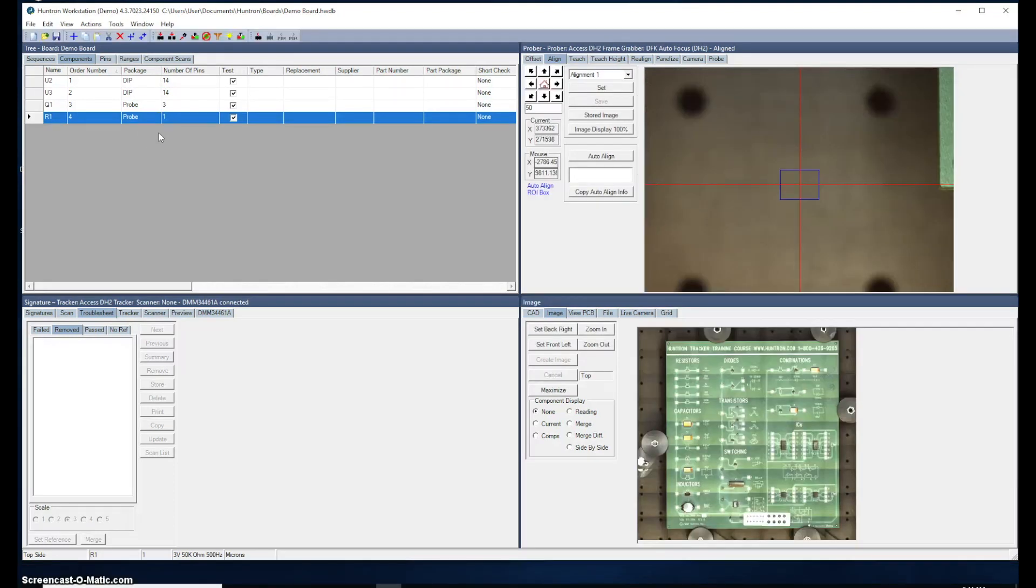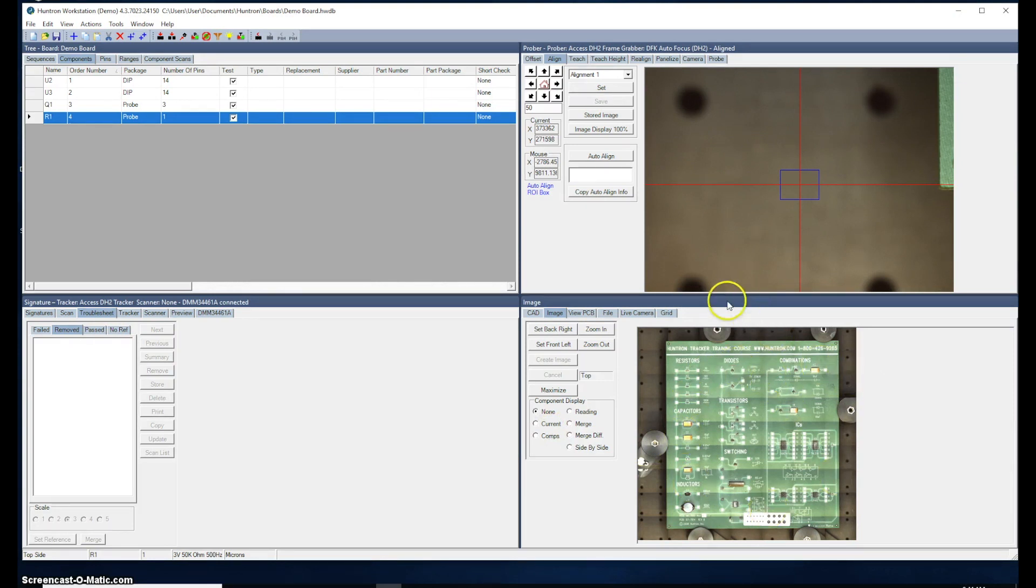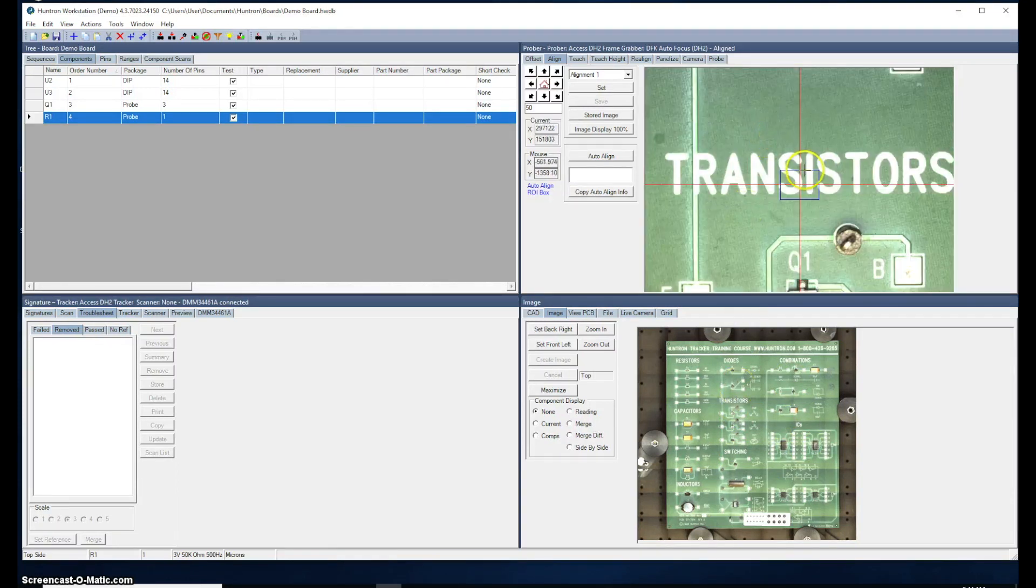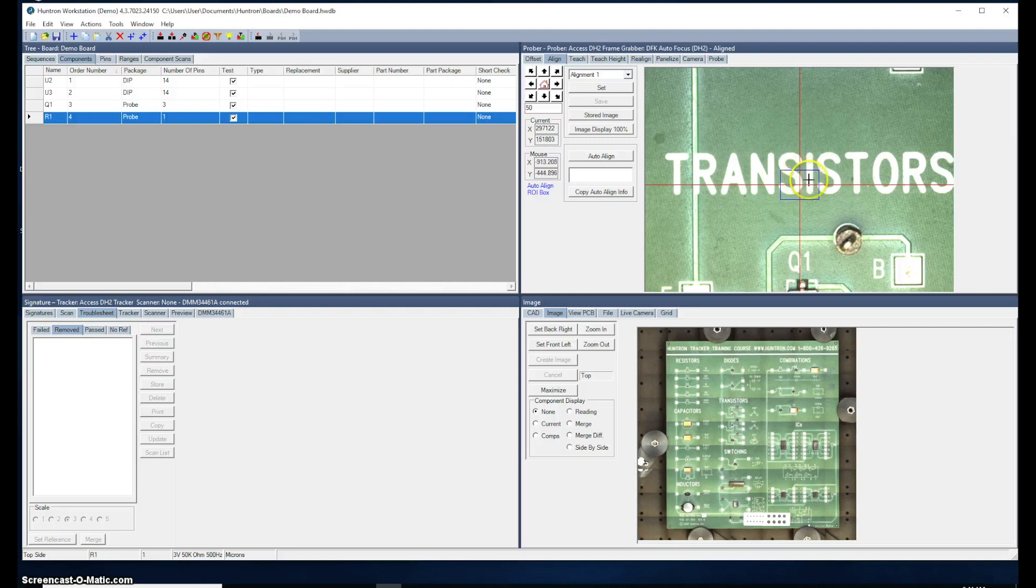The board overview image is now created. You can see that down in the bottom right corner in the image pane. The reason we want to do this now is because this image becomes a navigational tool. So by clicking in the board image, such as clicking on the word transistors, you can see the camera is driven to that point. So this saves us a lot of time as far as navigating around the board.